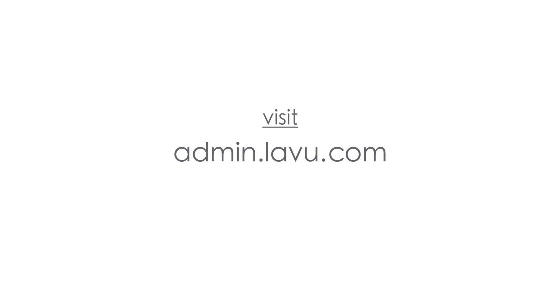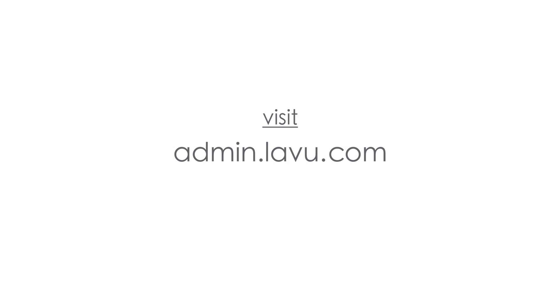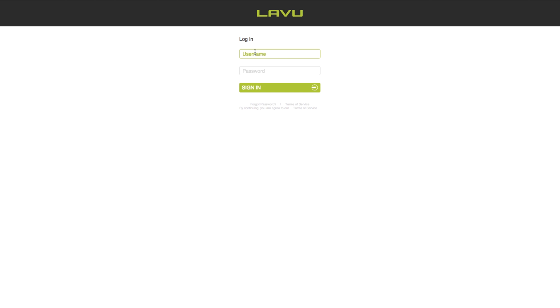You may already be logged into your control panel. If not, open a browser window. Google Chrome is recommended. Go to admin.lavu.com and enter the username and password for your account. You should have an email containing this information.